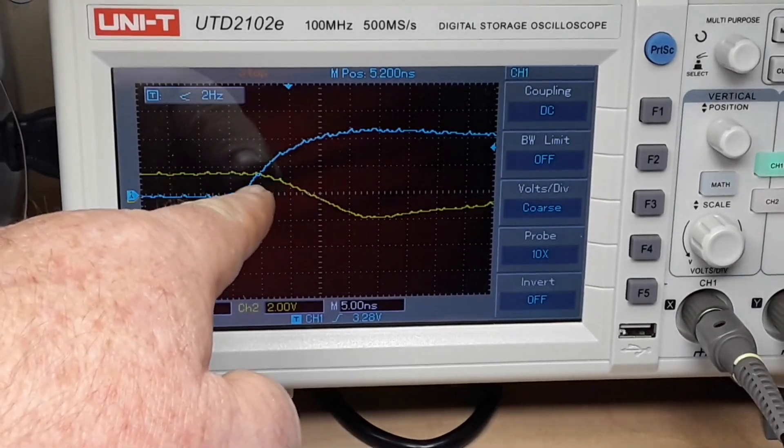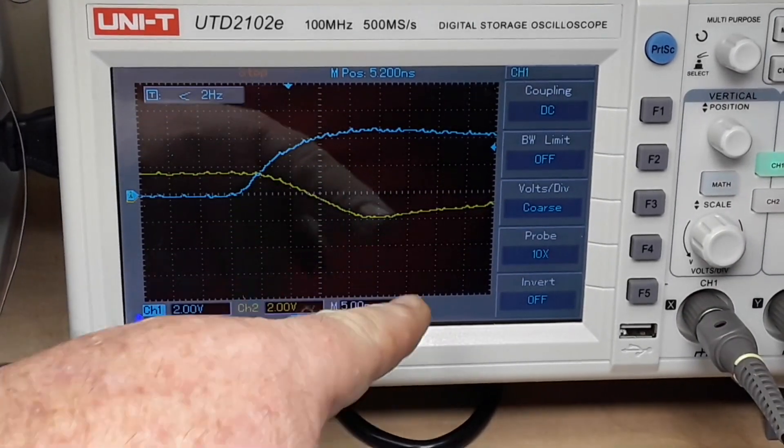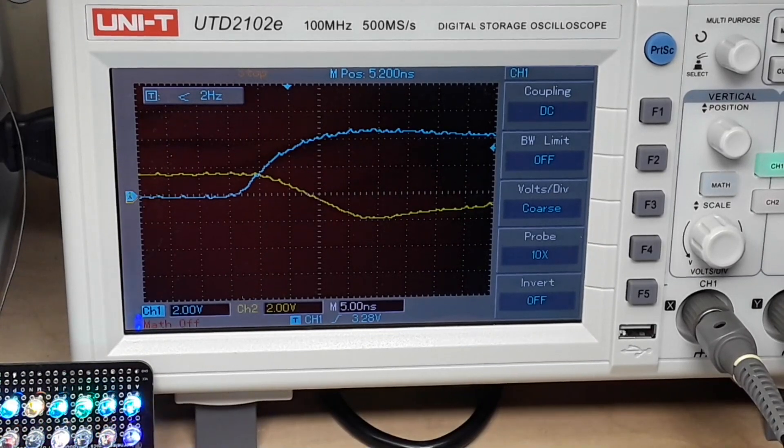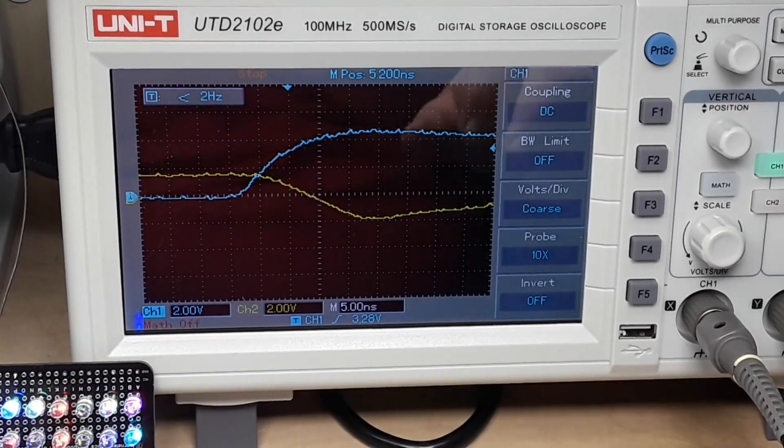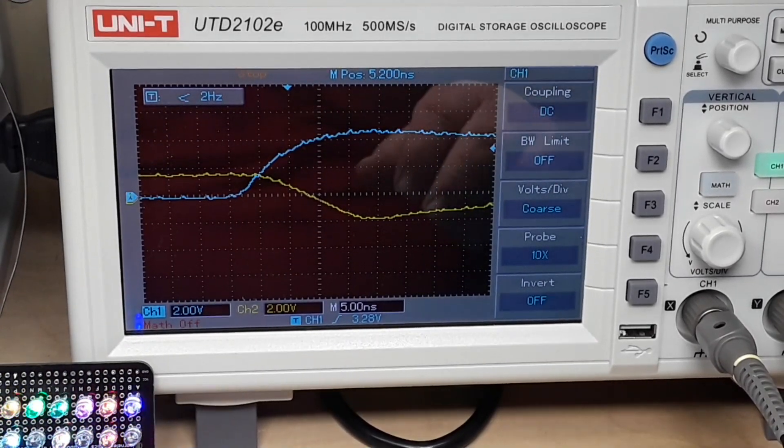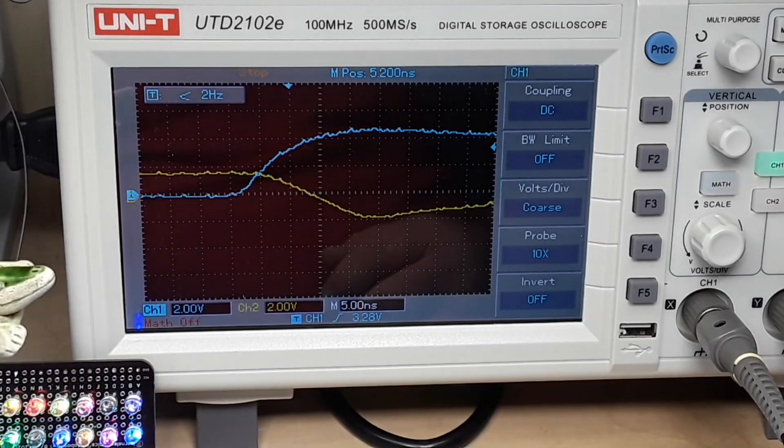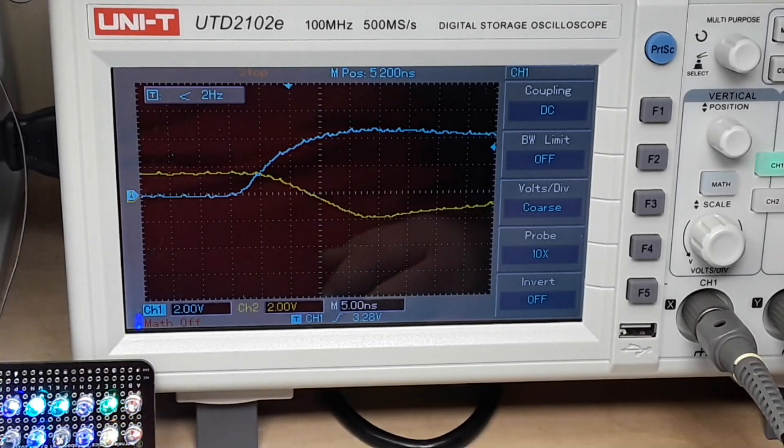So it goes high and the other one goes low. Now let's measure the difference in time. Are you ready Elvis? Ready, boss.